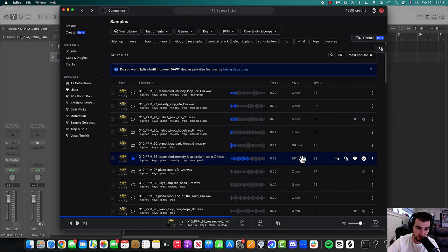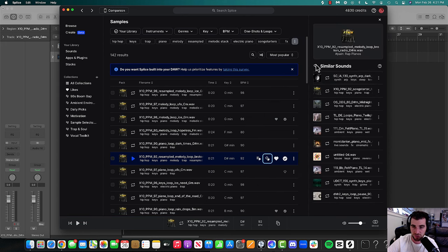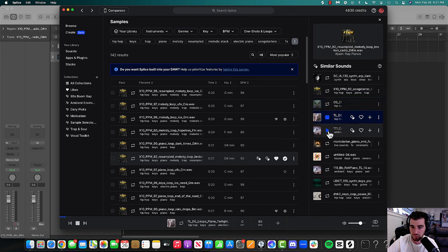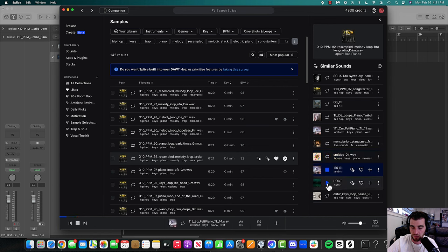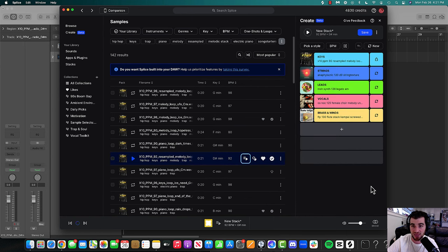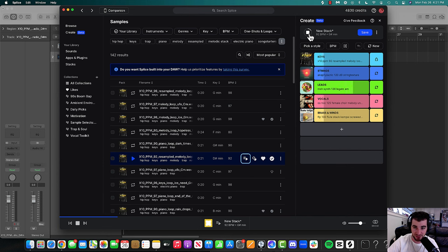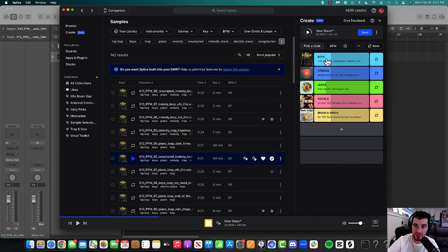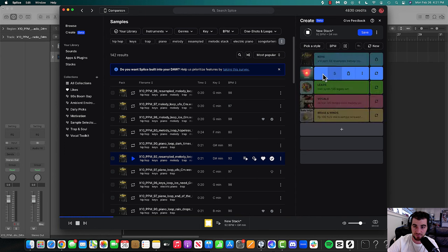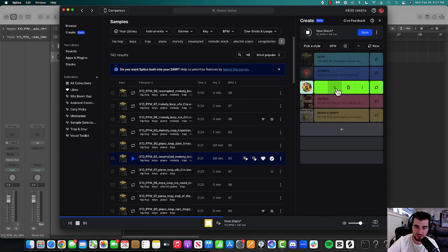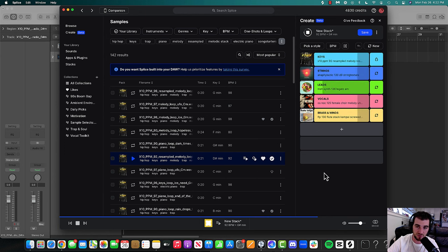Next, something really cool with Splice is there's this thing here, show similar sounds, and it'll show you similar stuff. Or what you can do is create a stack. This shit is fucking crazy. Watch this. Create a stack track, and it's playing it. It's literally playing a whole beat for you.